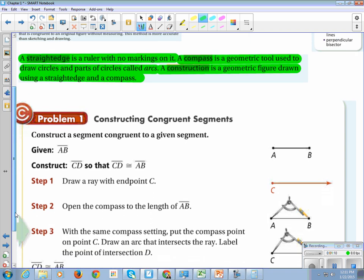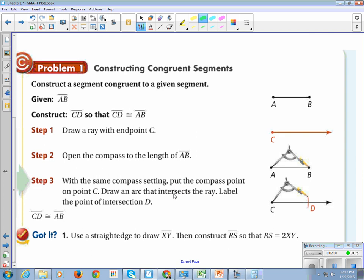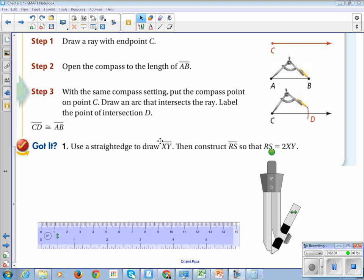We're going to look at problem one: constructing congruent segments. To construct a congruent segment, you start with a segment. We want CD to be congruent to AB. Pick a point C, draw a line of random length with a straight edge, open the compass so the pointy part is on A and the pencil part is on B, then put the pointy part on C and draw a little arc through your line. Mark it D — now CD is congruent to AB.